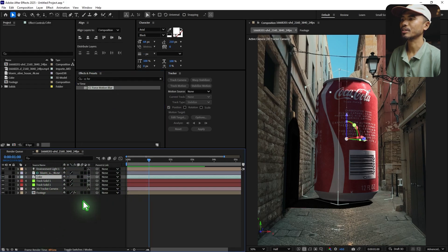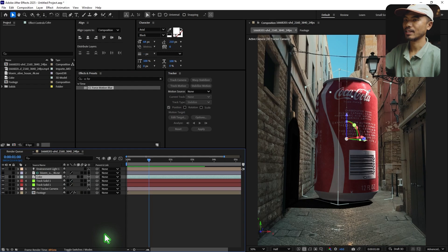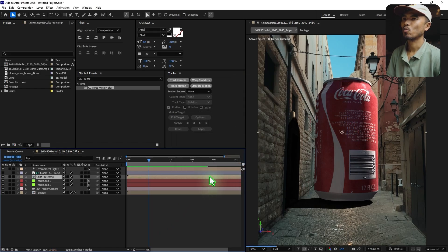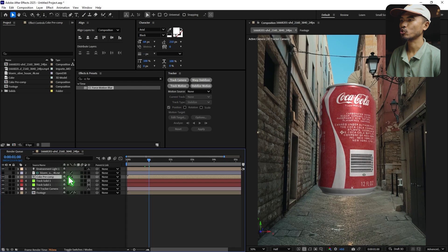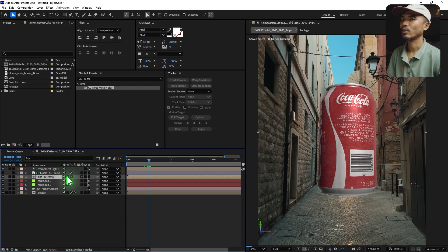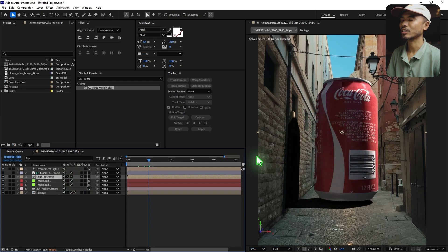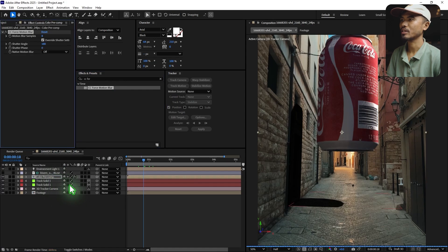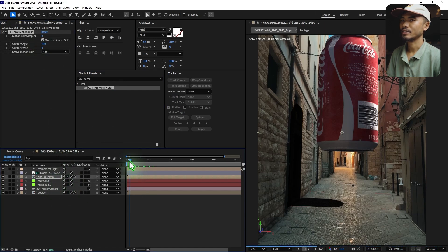So I pre-composed the Coke layer with Control+Shift+C and renamed it 'Coke Precomp'. Once you do that, the lighting effect disappears, but if you check the little gear icon (Collapse Transformations), it comes back to where it was. Now I can add the CC Force Motion Blur by dragging and dropping it onto the precomp.